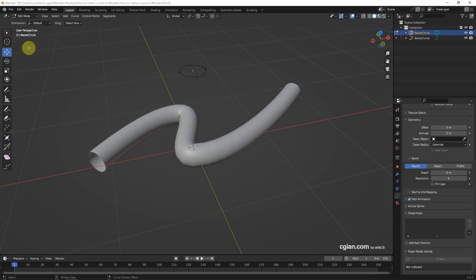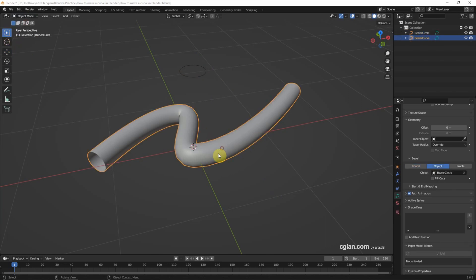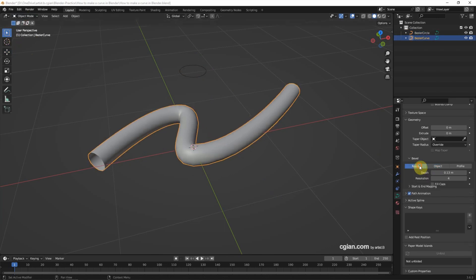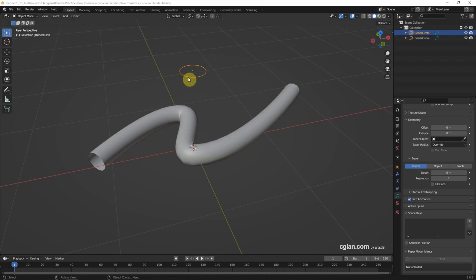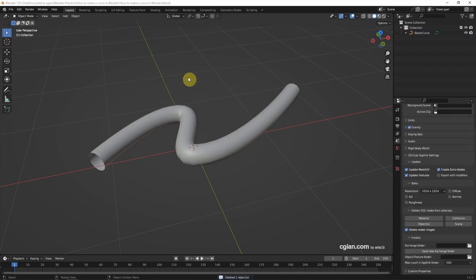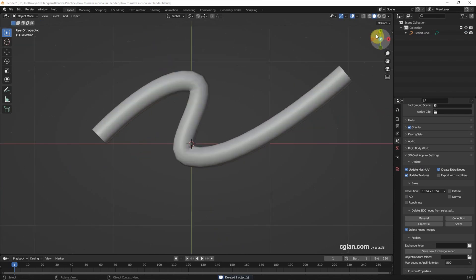Now I'm going back to Object Mode and select the original curve. I remove the Bevel Object and delete the cross section Bezier circle. Then go to the top view.